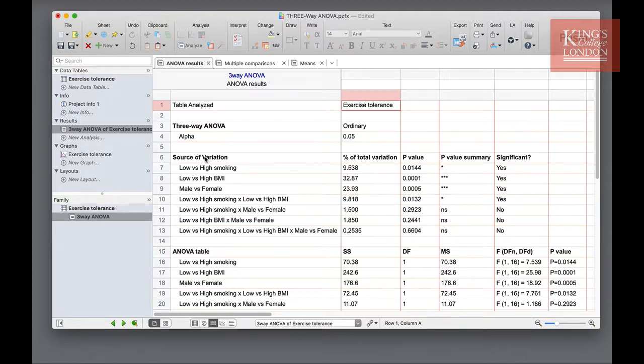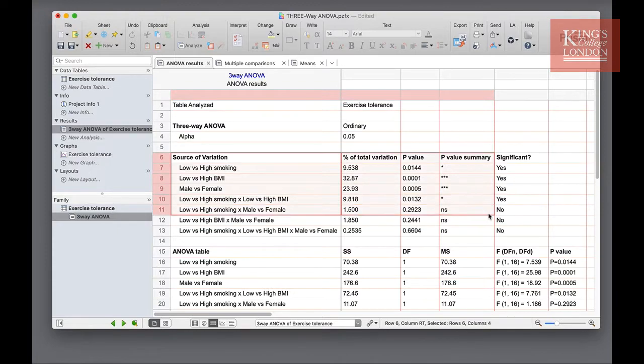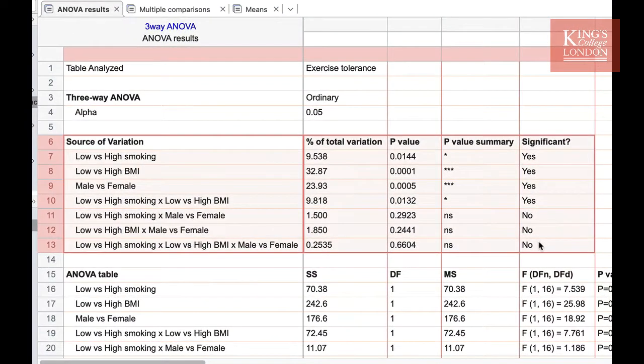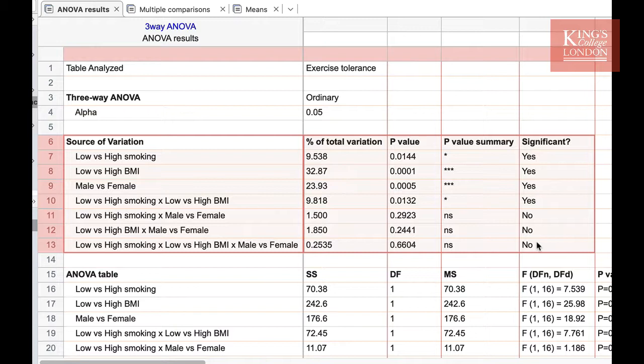For instance, if I highlight the section here that shows me the results of the ANOVA, we can clearly see that there is an influence of smoking, an influence of BMI, and an influence of gender on the outcome of this study.